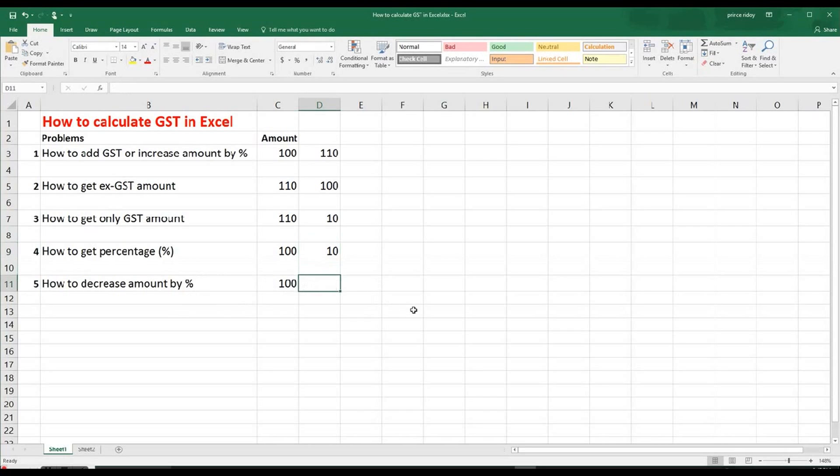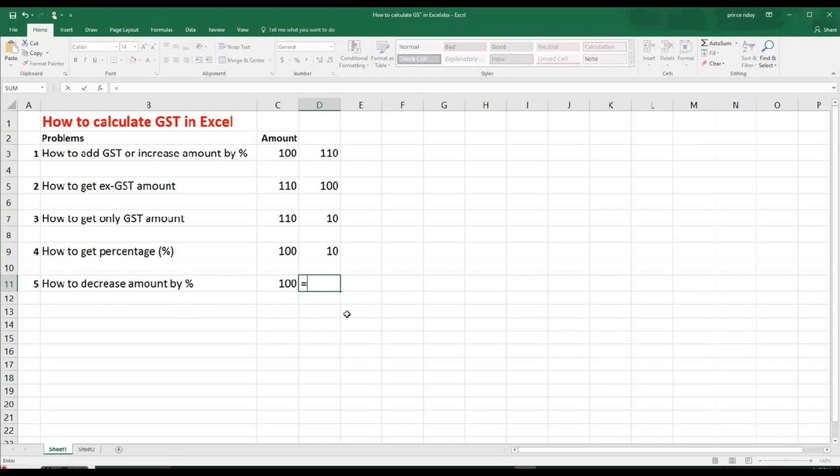Now lastly, you may have seen in my previous video clip that how to decrease amount. So to do that again, equal sign, the amount we need. So we have to decrease. So that's why we have to use minus sign here.